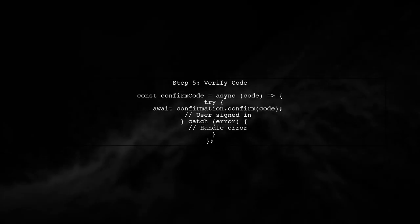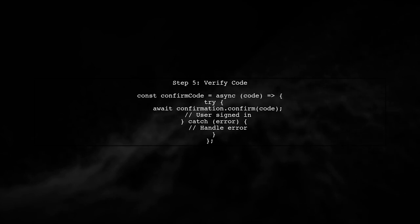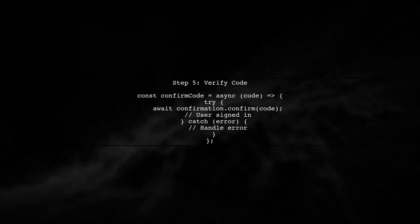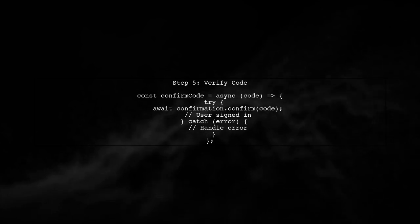Finally, handle the verification code input and sign in the user. Make sure to manage the state for the verification code and handle errors appropriately.